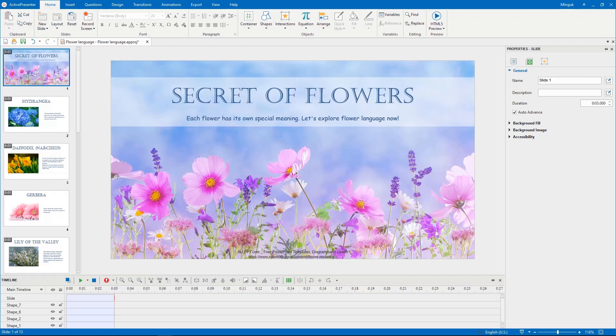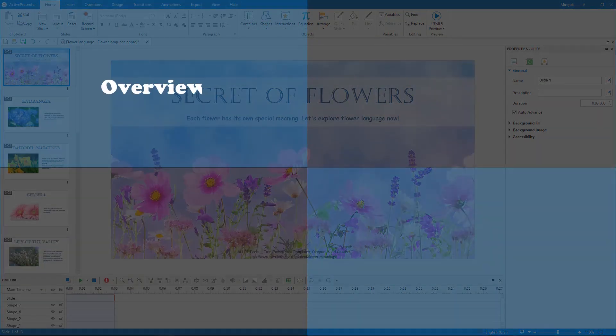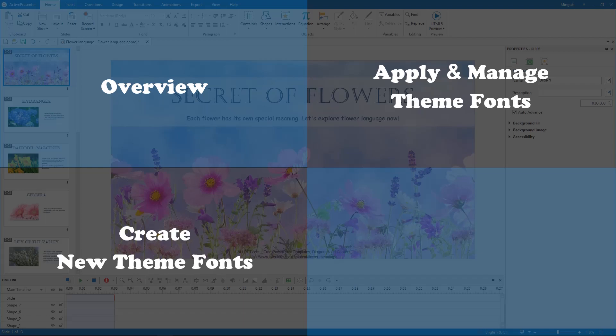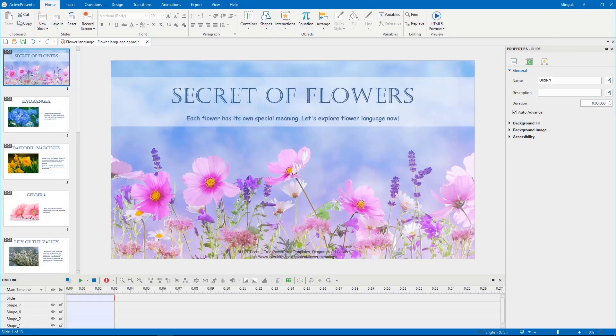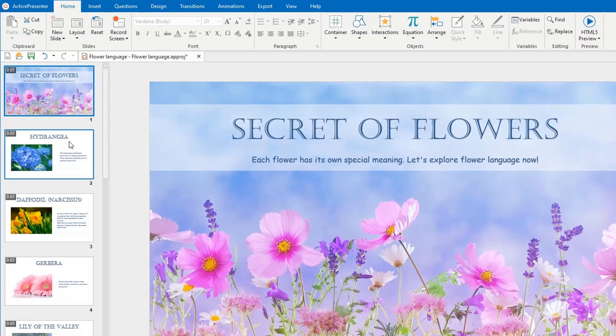Let's walk through four main parts in turn: Overview, apply and manage ThemeFonts, create new ThemeFonts, and modify ThemeFonts. Now, let's begin with the first one.